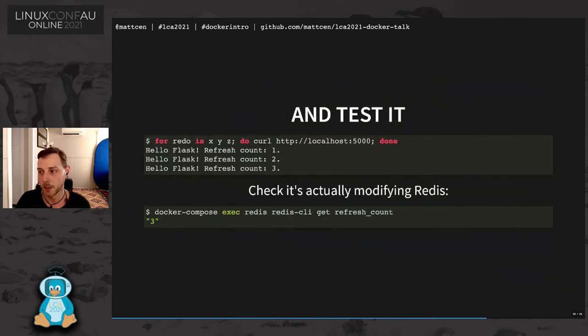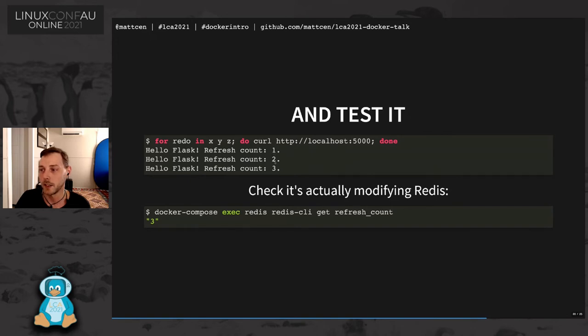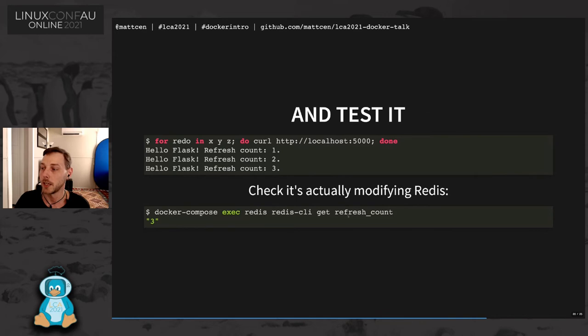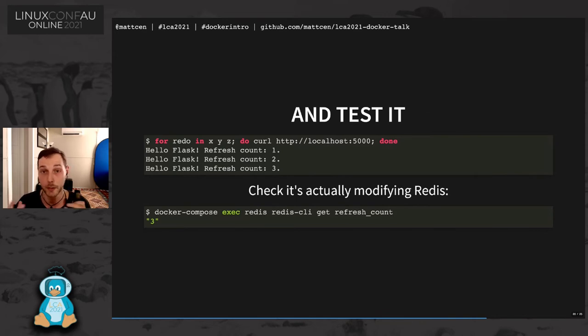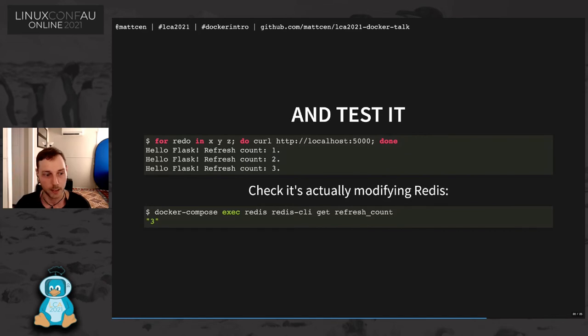So to test that it's running, I've just written a really basic shell script, which will run curl on localhost:5000. And you can see here that it is incrementing this value. And I've also used docker compose exec, which lets me get into the Redis container and run the Redis CLI command to get the refresh count from Redis. And you can see that it has incremented up to three. So these containers are talking to each other and they're all contained in the same, in the one Docker compose file and configured fairly clearly.